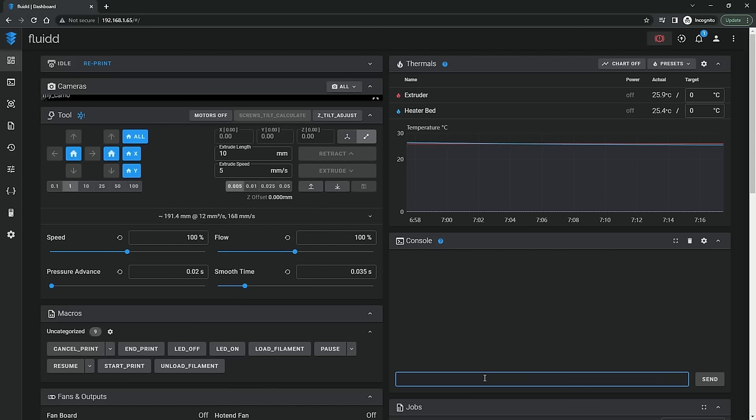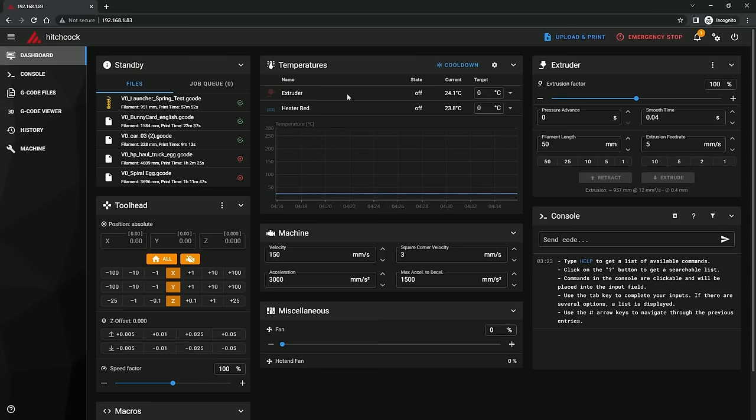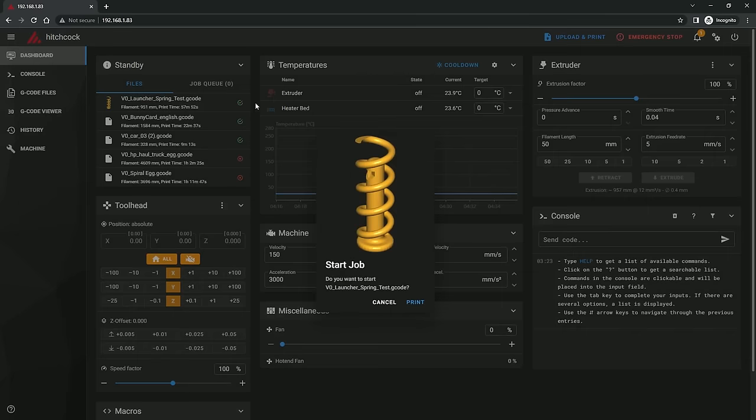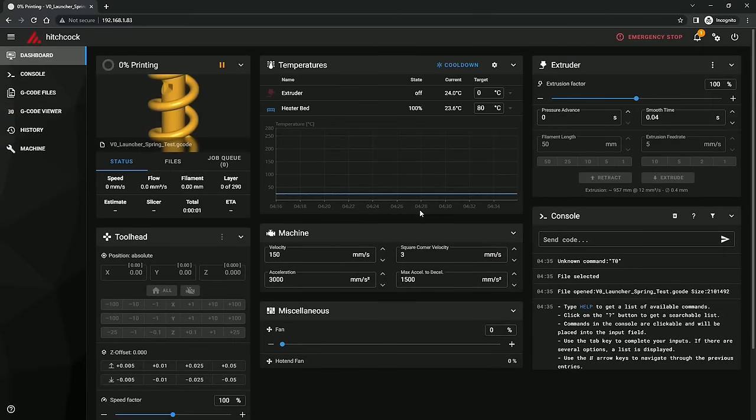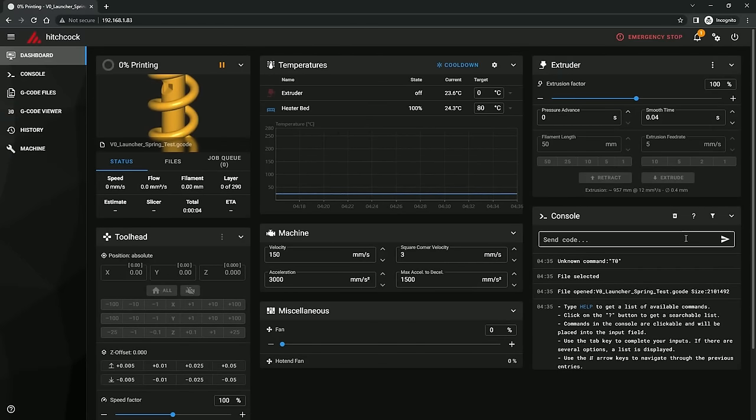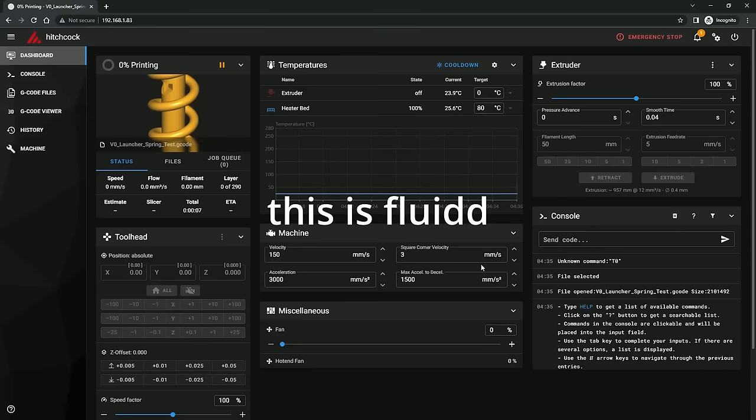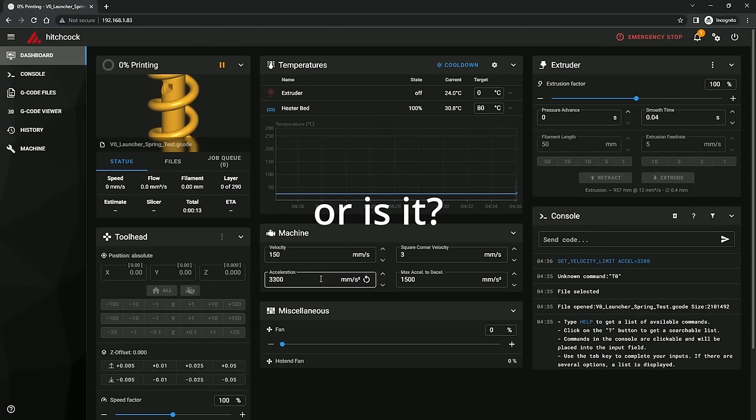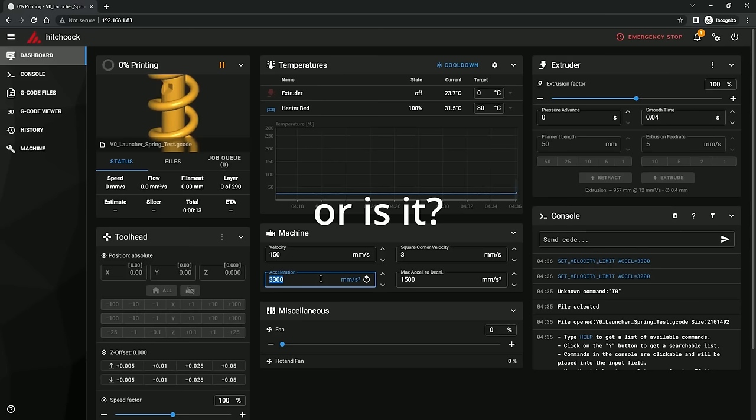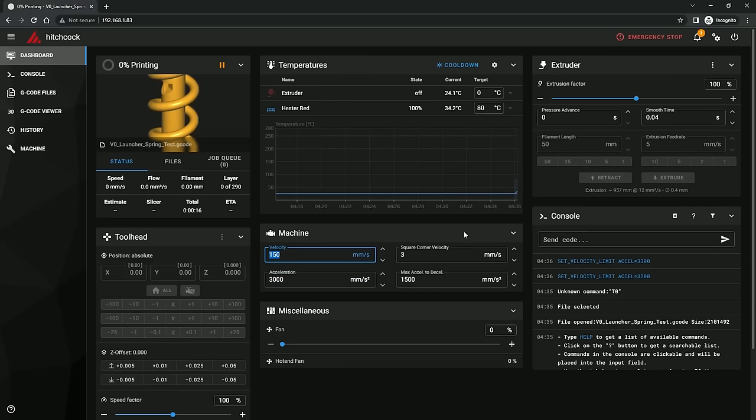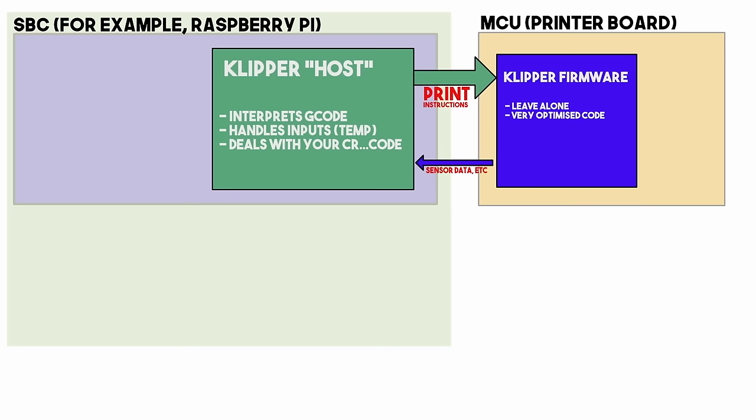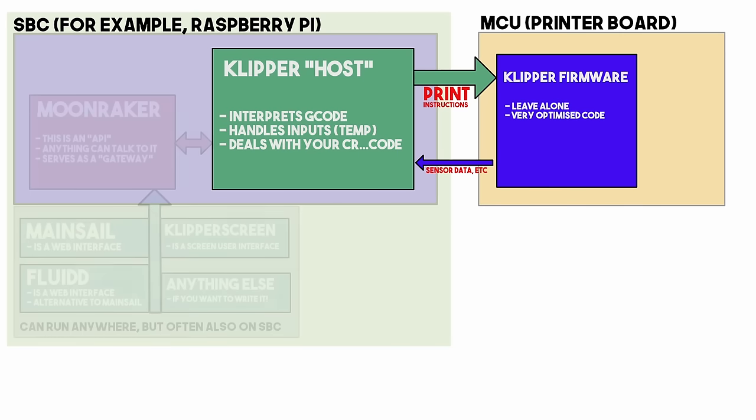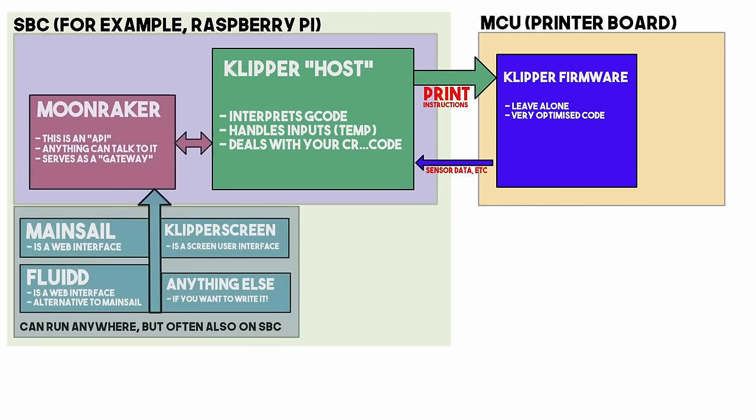Mainsail and Fluidd are both web interfaces, meaning you access them over wifi through a standard web browser, and 9 out of 10 random people I didn't survey couldn't tell the difference between Mainsail and Fluidd. And they are both powerful enough to take care of most day to day print operations, you could do almost everything in here. If your printer has a screen on it, which is not necessary because Klipper doesn't need a screen, you are likely to be interacting with Klipper Screen on most very recent printers.